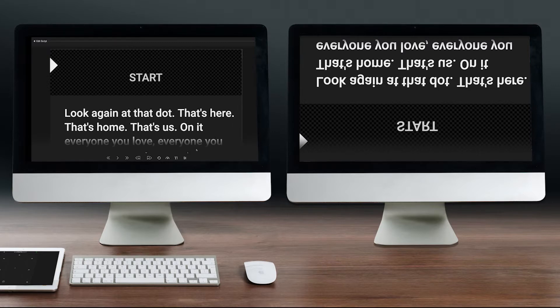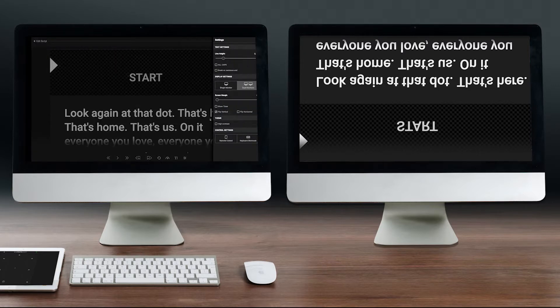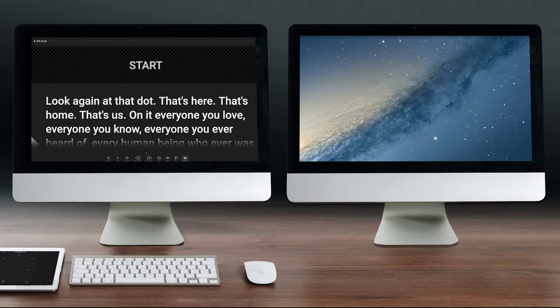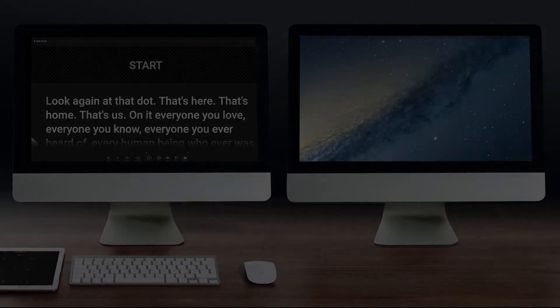To exit dual screen mode, you can close the talent window or go to settings and click single monitor. Whether you're running on a single low-powered laptop or you're in a multi-million dollar studio, EasyPrompter is ready to scale.